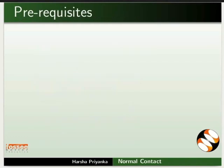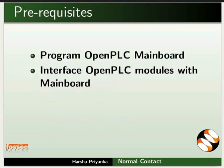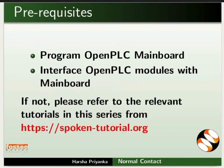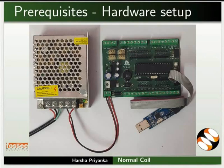To follow this tutorial, you should know how to program OpenTLC Mainboard and interface OpenTLC modules with Mainboard. If not, please refer to the relevant tutorials in this series on this website. Connect SMPS and USB ASP to the Mainboard as shown in the picture. Keep these connections throughout this tutorial.